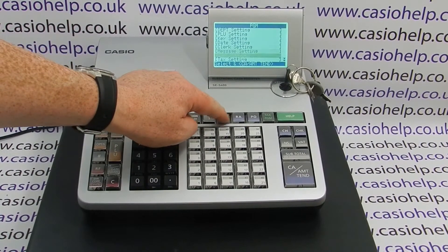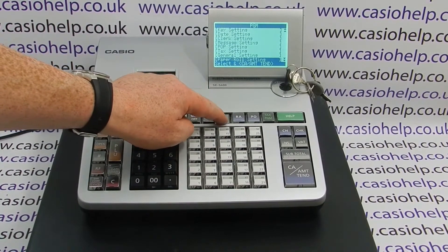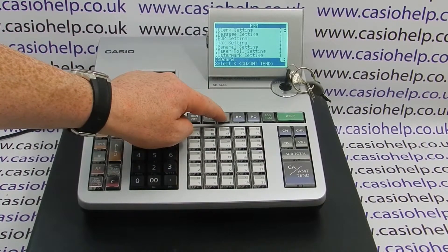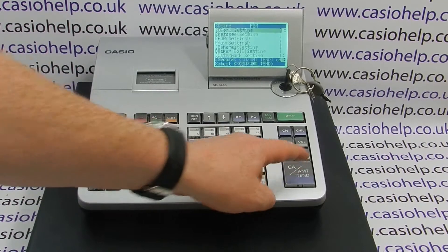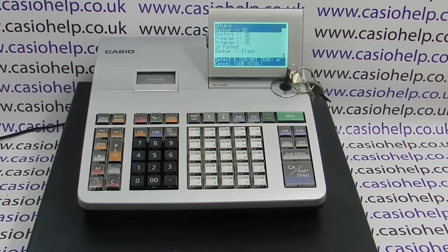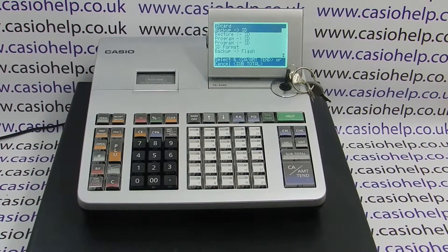Using the arrow down button, find SD card in the list of settings. When highlighted, press cash amount tend and this will bring you to the main SD card menu.